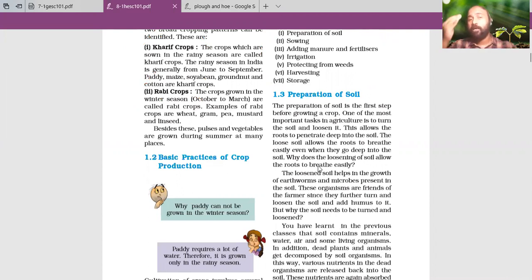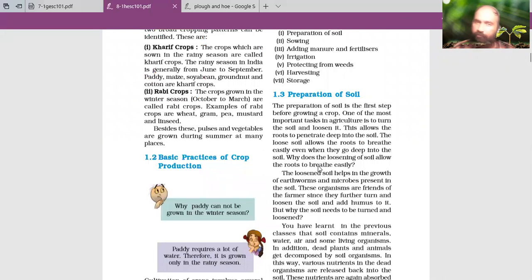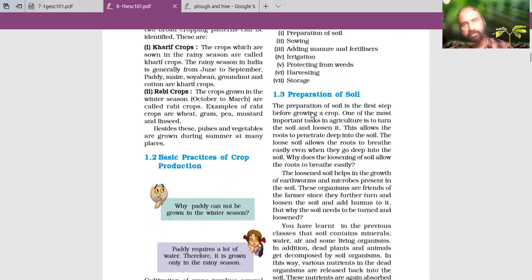The fifth question is: briefly describe weeding, or protecting from weeds. Please describe it in brief.